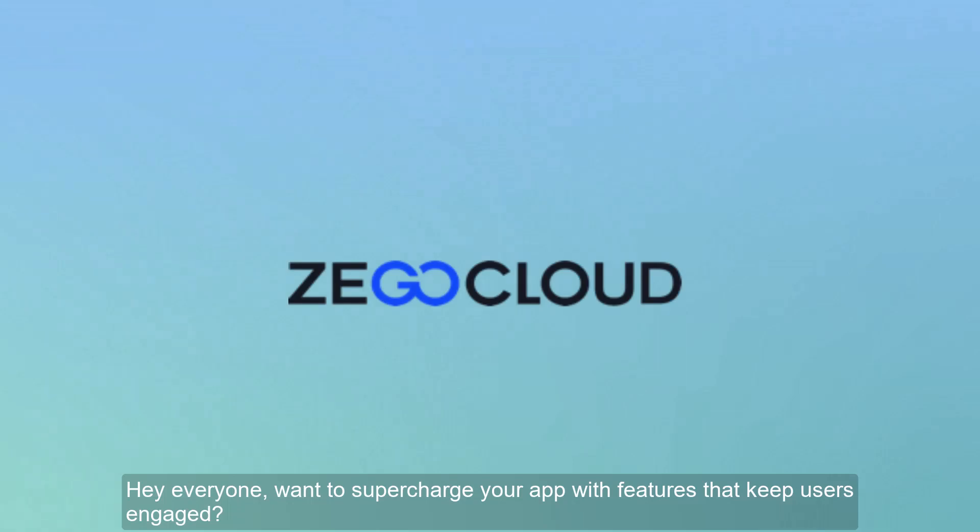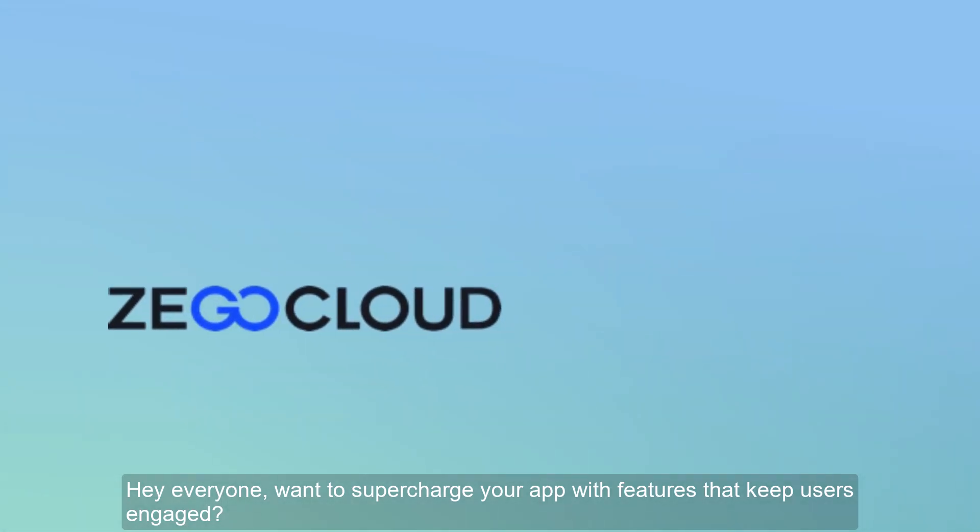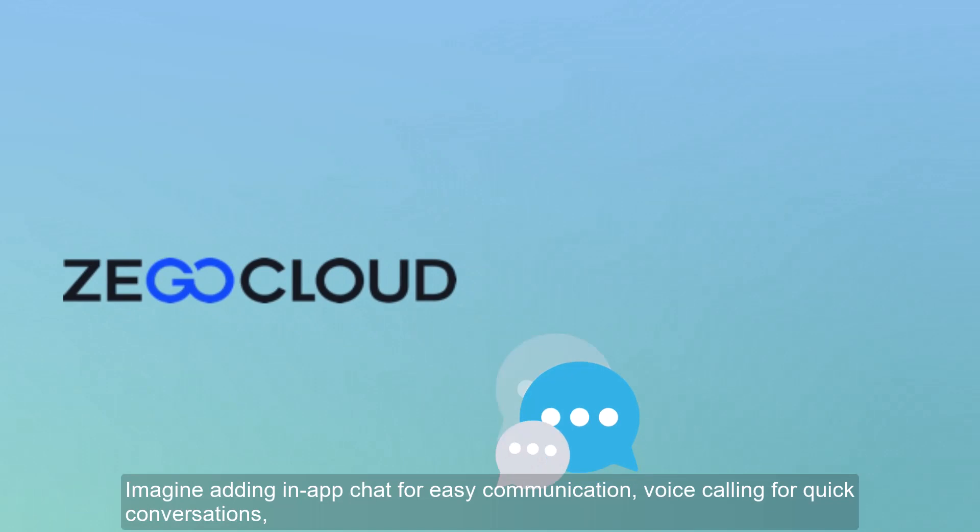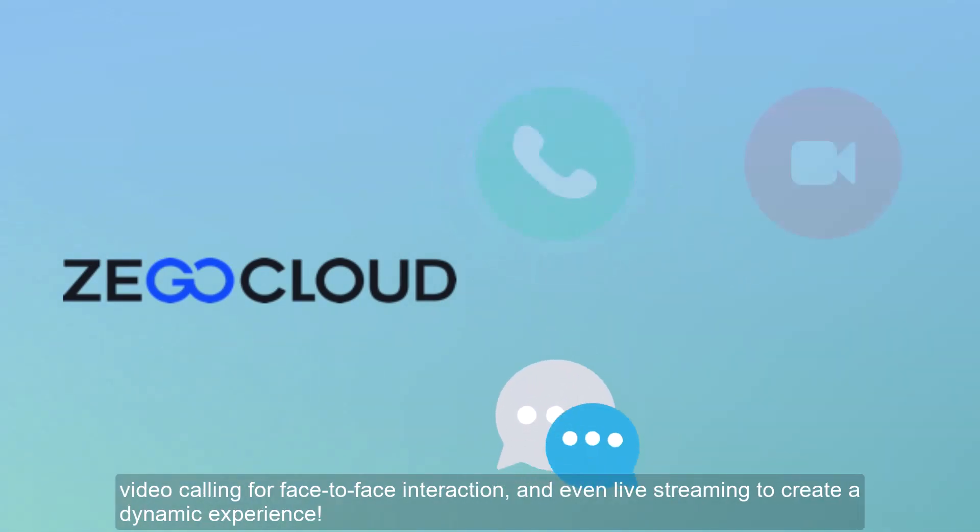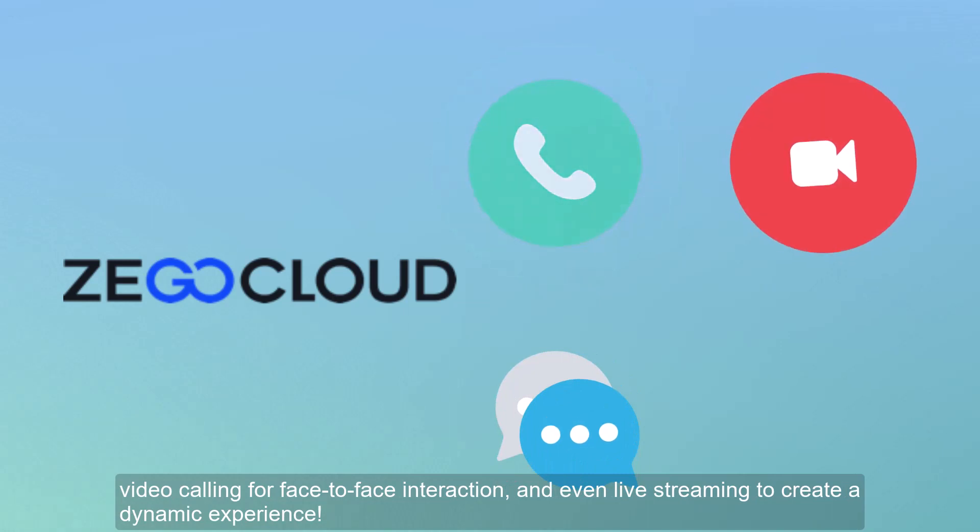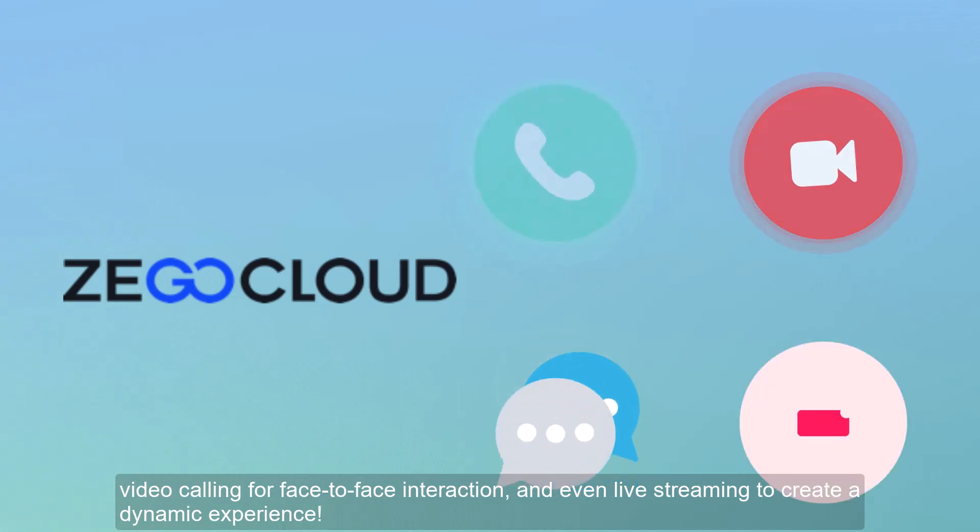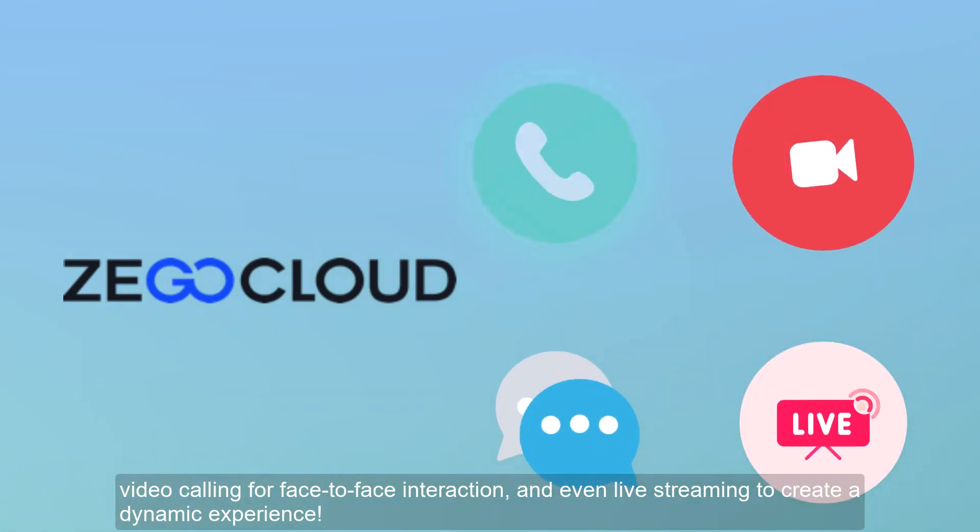Hey everyone, want to supercharge your app with features that keep users engaged? Imagine adding in-app chat for easy communication, voice calling for quick conversations, video calling for face-to-face interaction, and even live streaming to create a dynamic experience.